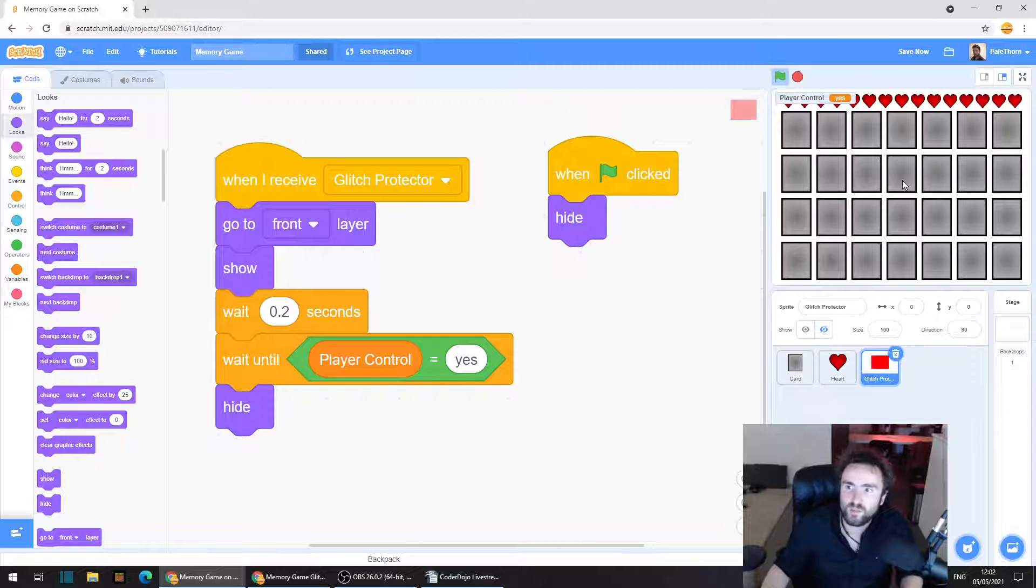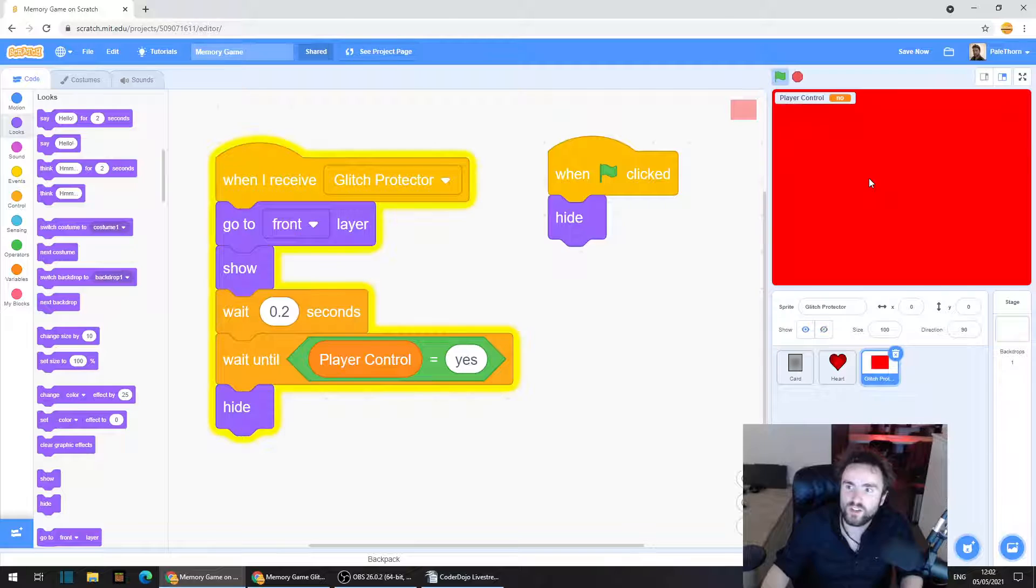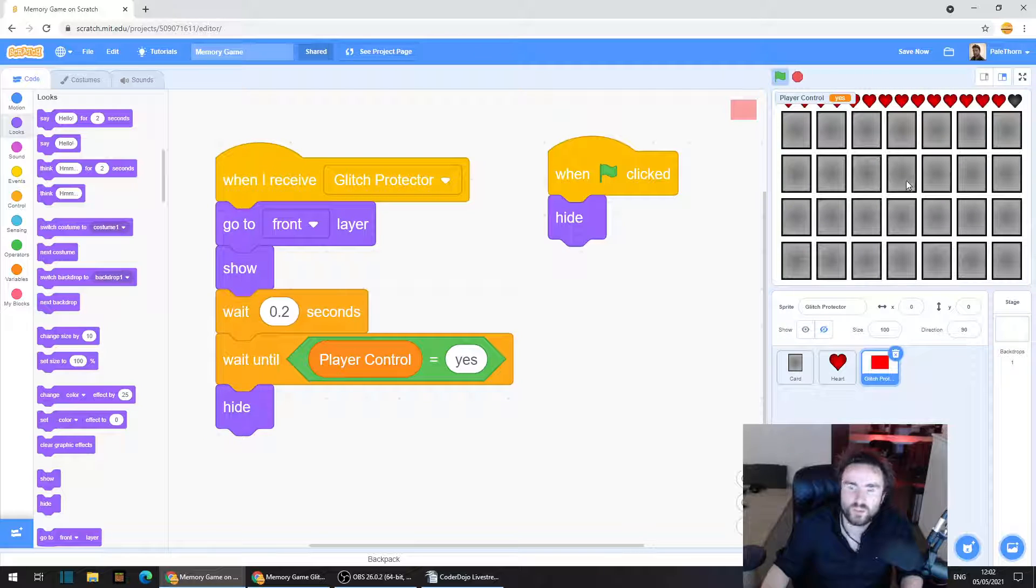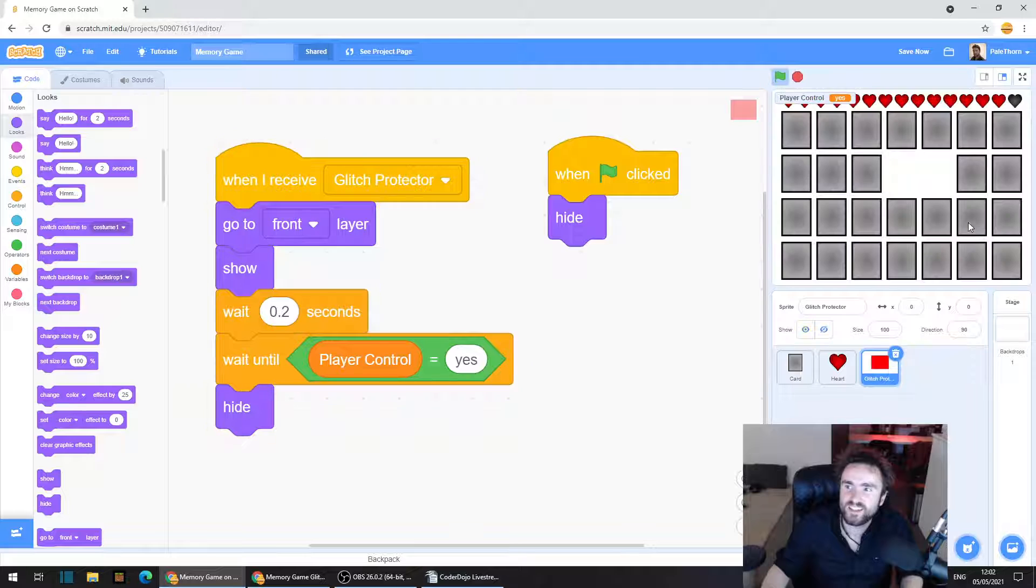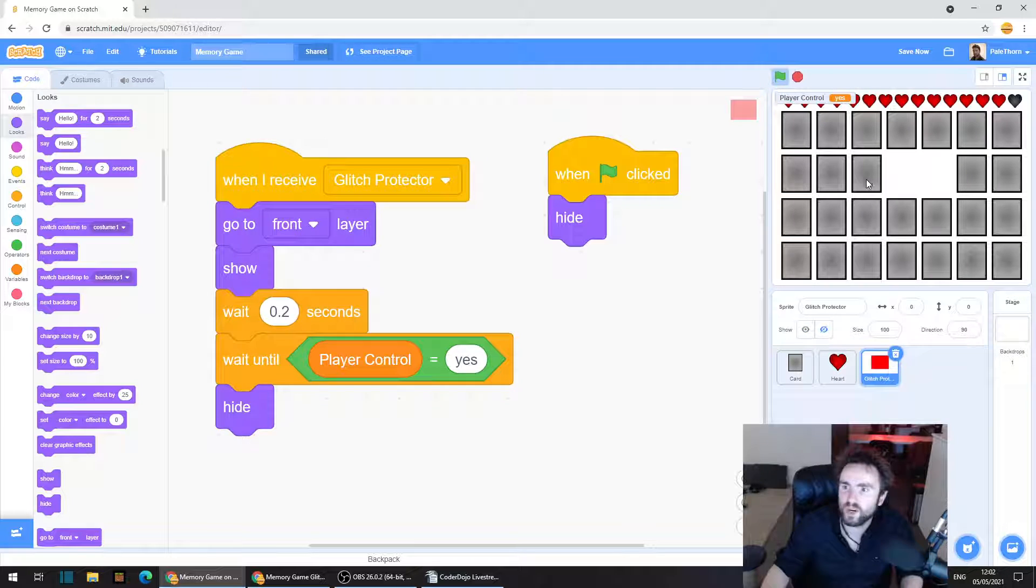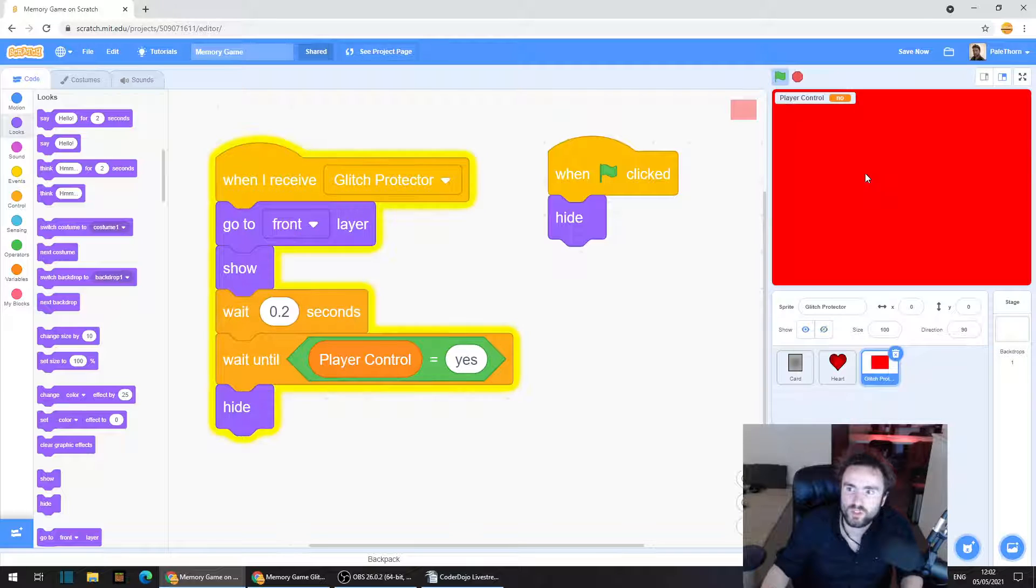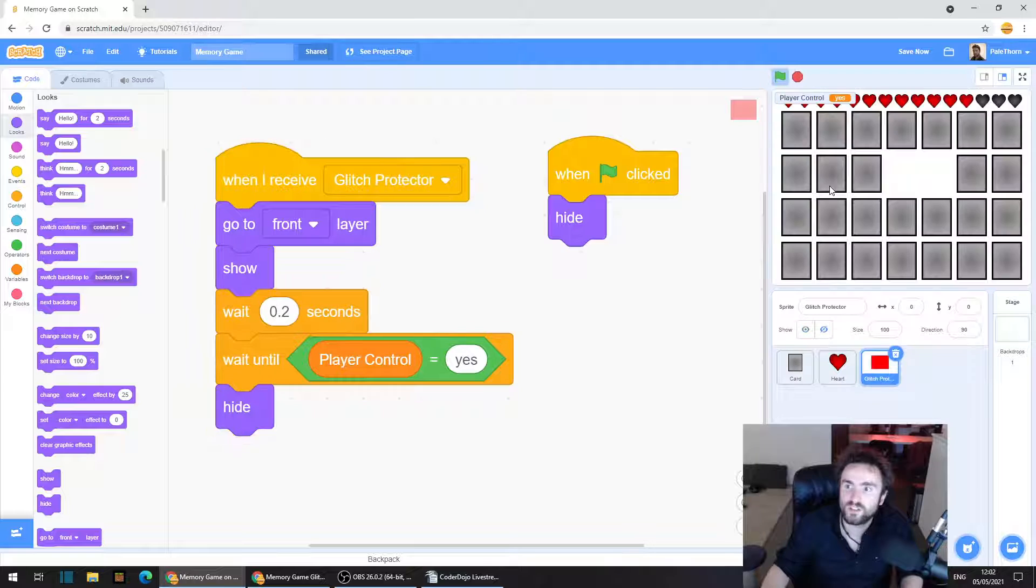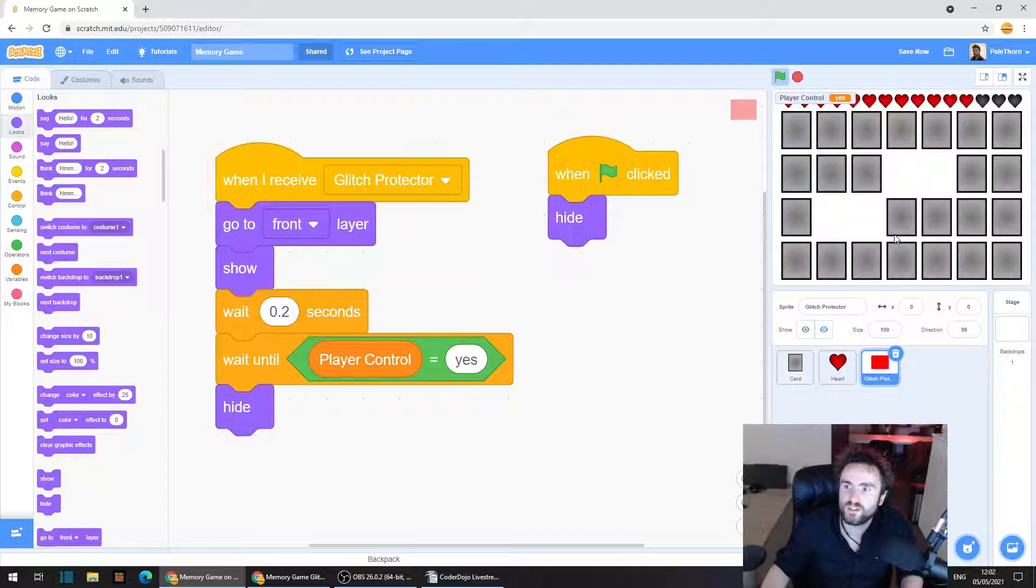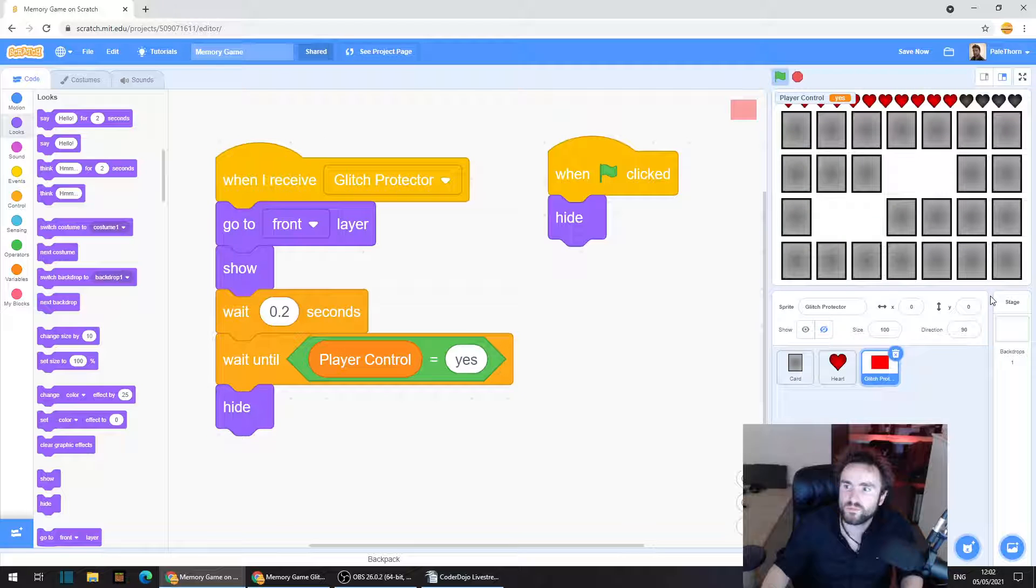So we're going to hit go on our game. And now when we click the screen goes red, which means we can't see what's going on. But it works, right? Behind the scenes, everything is working. Now let's see if it prevents the glitch. So double click. One, two. It does.